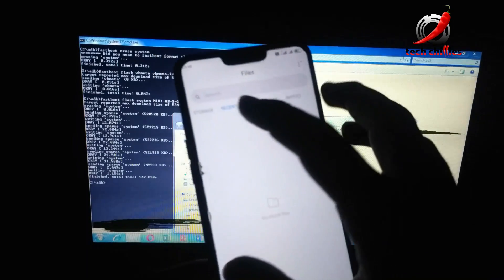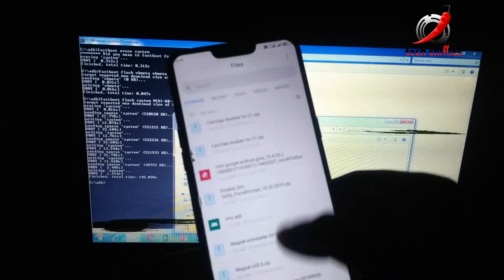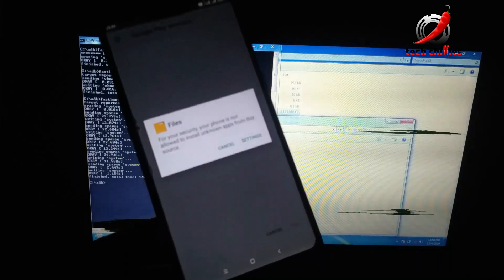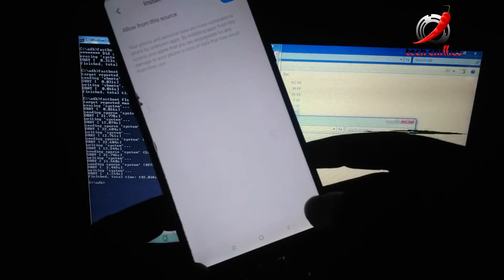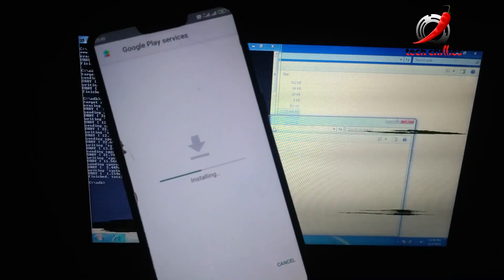Now let's set up the Play Store. Turn your internet on and install the latest GMS APK — you can find it on APK Mirror. Install it, click on Settings, allow the unknown source, and then install it. After installing, you can log into your Google account.